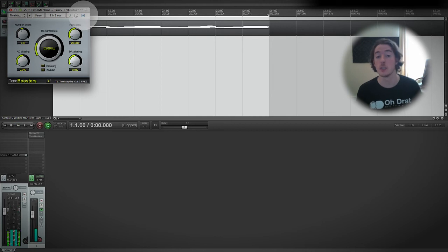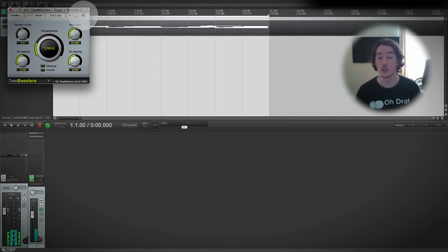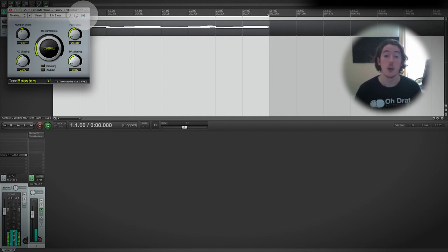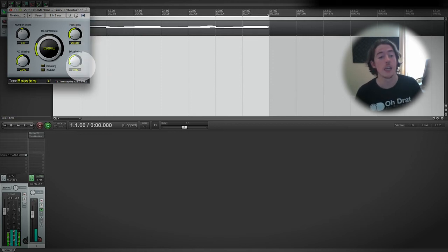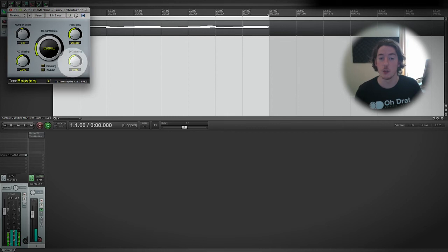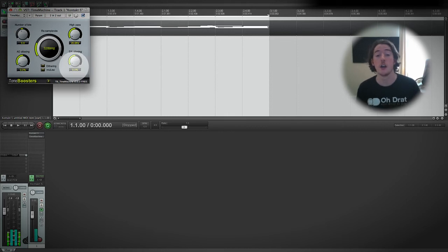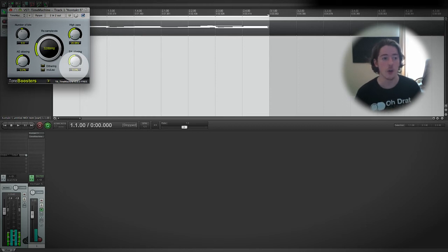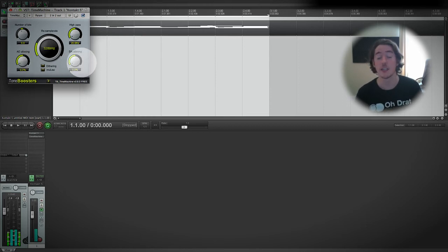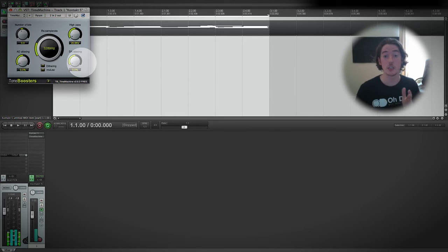Another way that we can change the accuracy further is with the aliasing that we've got here. I say accuracy, I think perceived accuracy is probably a more accurate way of saying it. We've got AD aliasing and DA aliasing, and remember that's analog to digital and digital to analog aliasing.